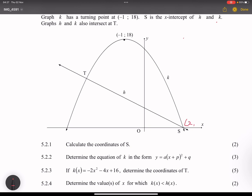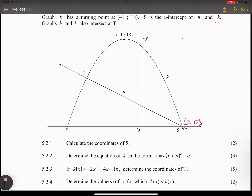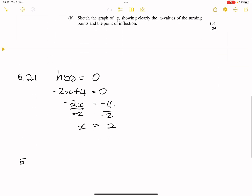For 5.2.2, they say determine the equation of K in the form Y equals A into X plus P, all squared, plus Q. Remember, the P value represents the X value of your turning point. The X value of our turning point is negative 1. For the X value, you always change the sign, so P will be positive 1. The Q represents the Y value of the turning point, and in this case it will be 18.